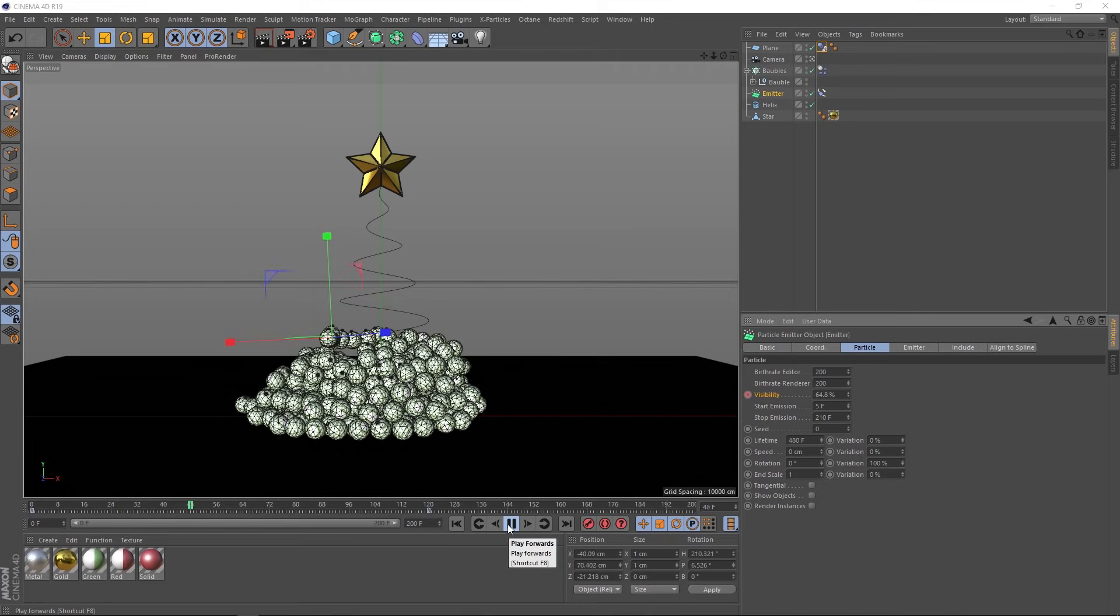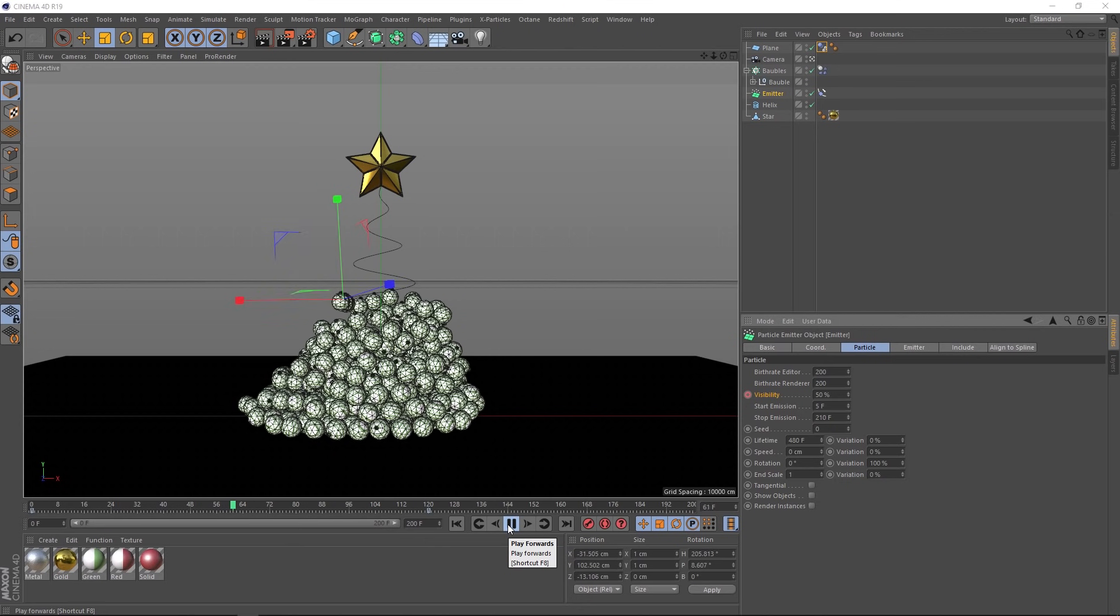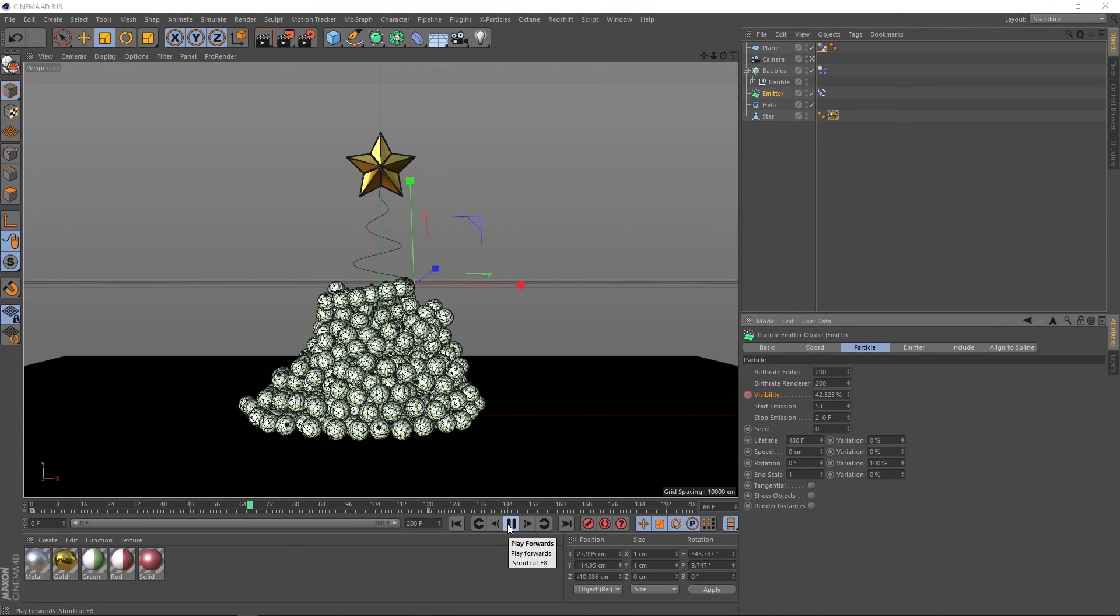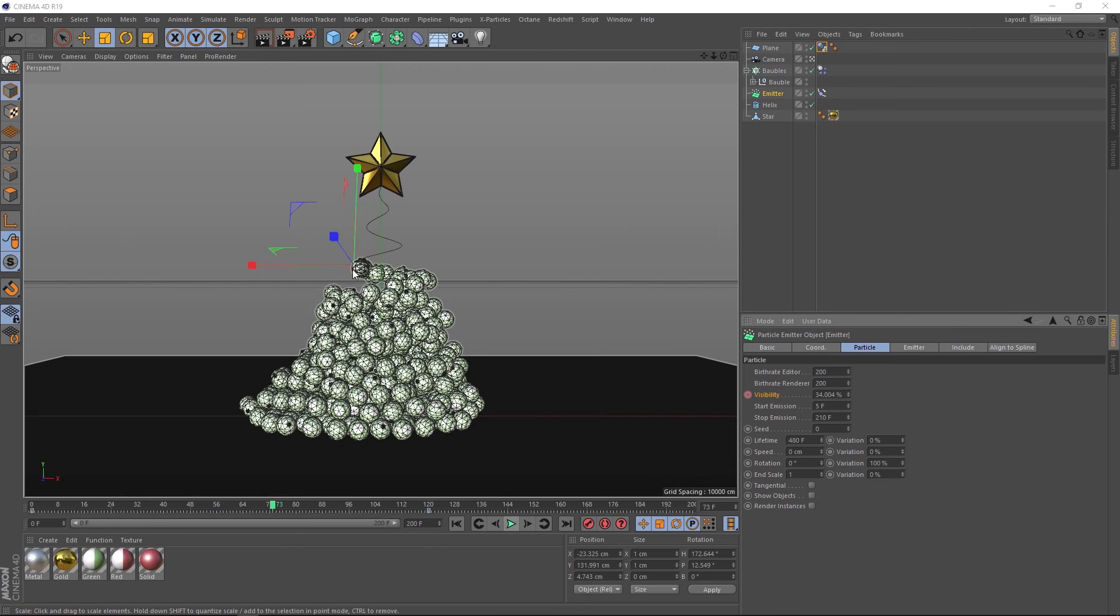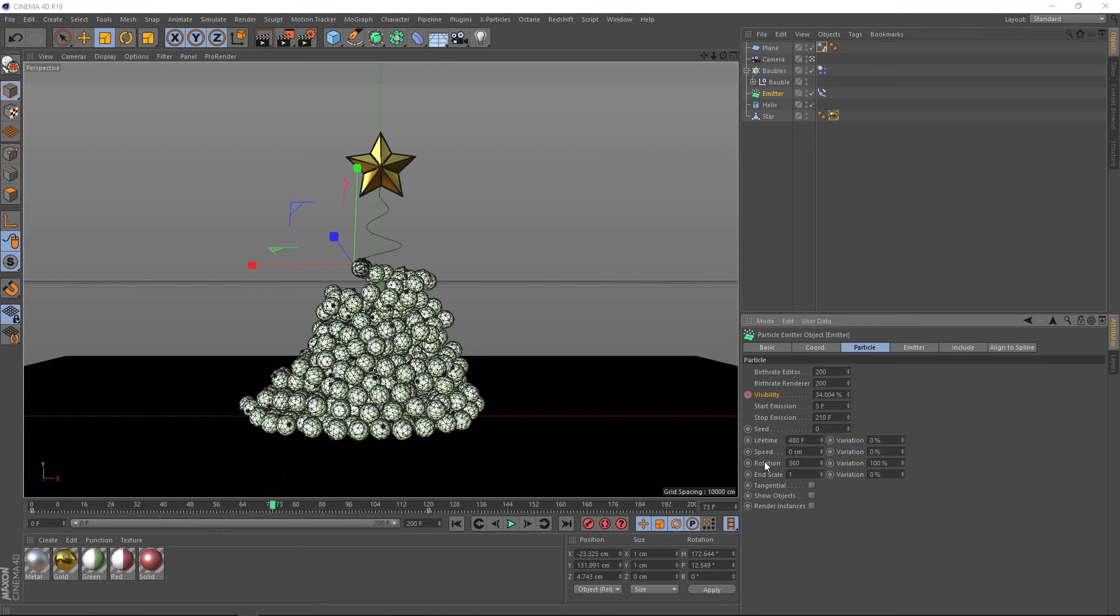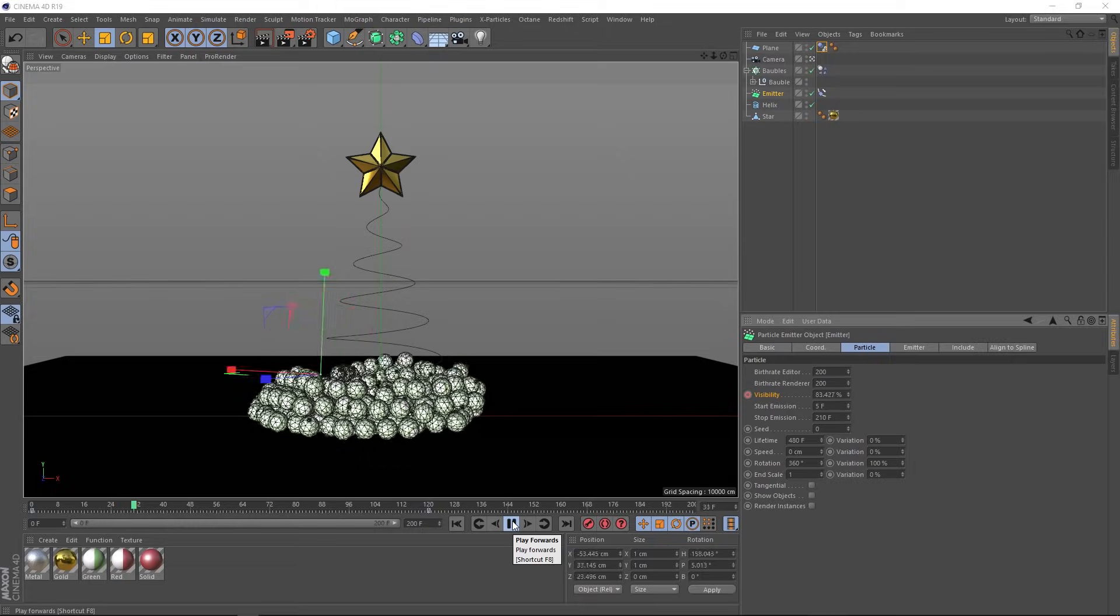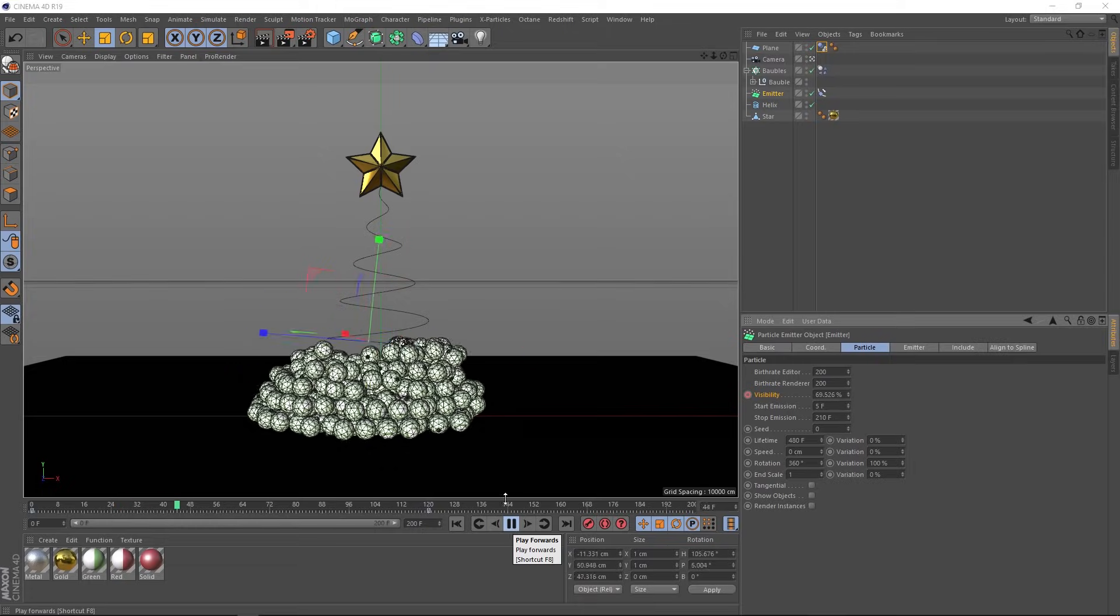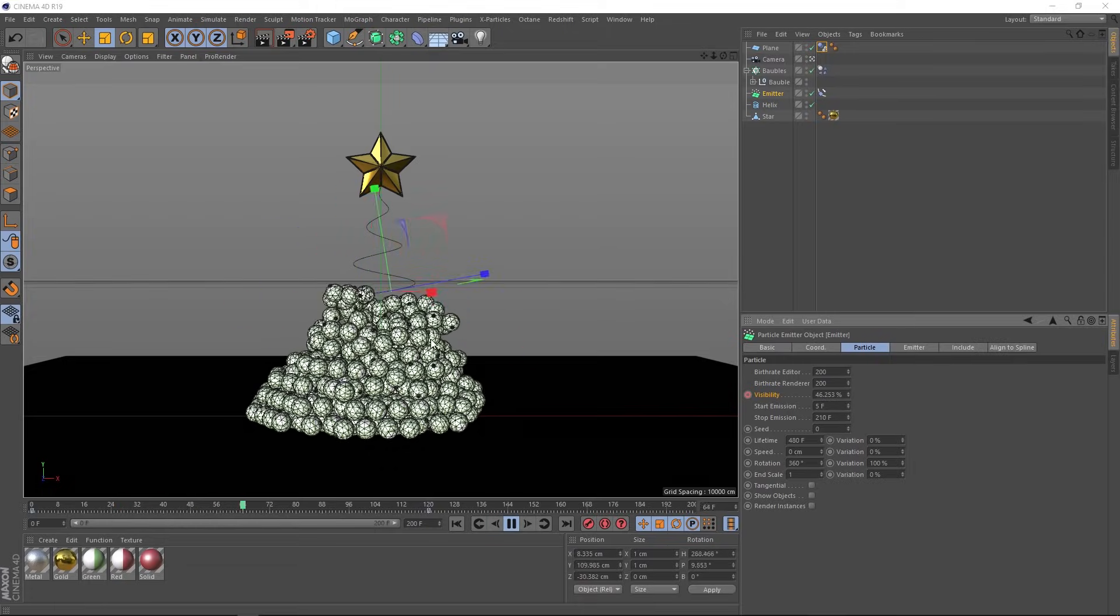One more thing we might want to do while we're here is give our baubles a little bit of rotation when they're emitted. Right now, they're all pointing straight up. But let's randomize that a bit. If we come down here to rotation and bring this way up to 360 degrees and our variation is set to 100, which is nice. We'll play that back. And that looks a little bit more interesting. Cool.